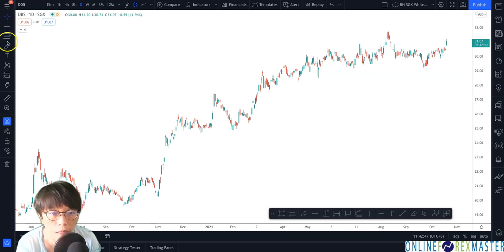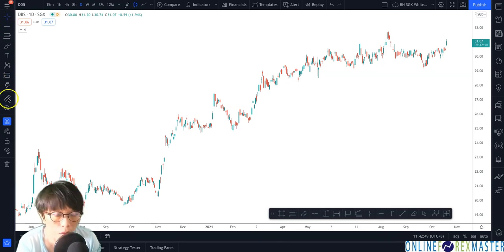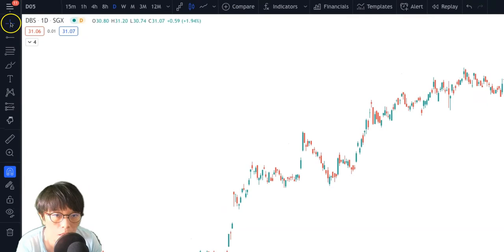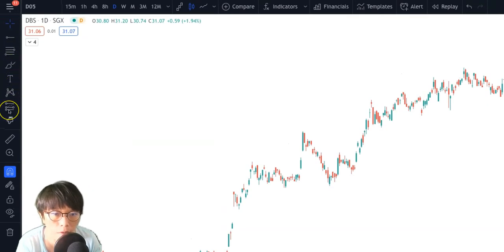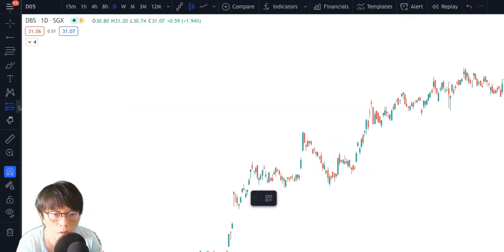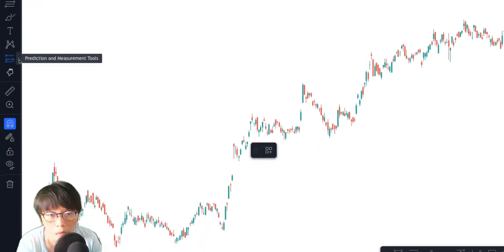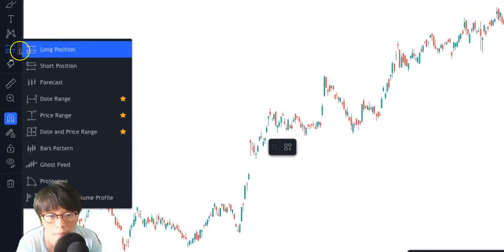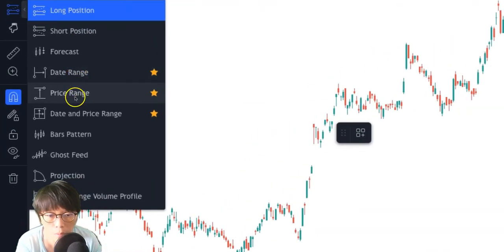You're going to find the drawing panels on the left. Just count from the top: one, two, three, four, five, six, seven — and you'll come to where it says 'Prediction and Measurement Tools.' Click on that and you're going to find Date Range, Price Range, and Date and Price Range.